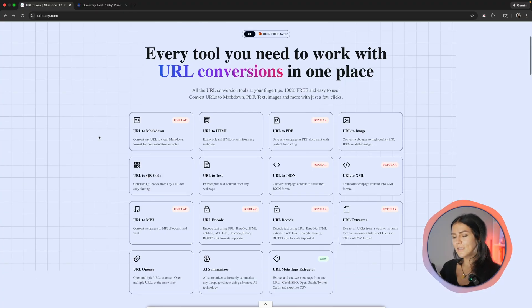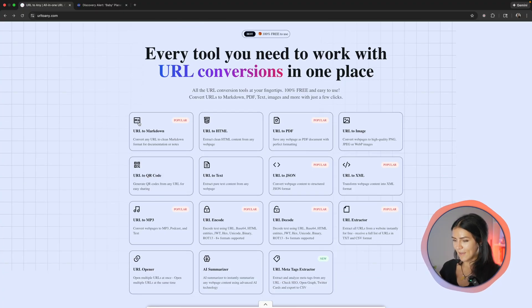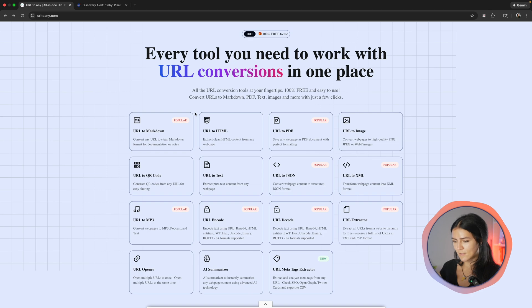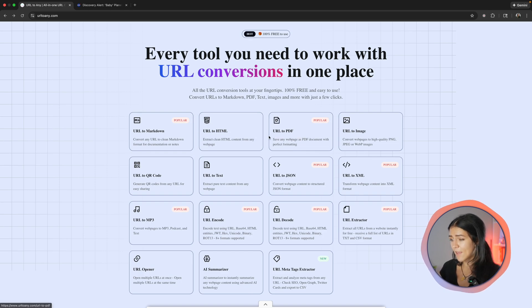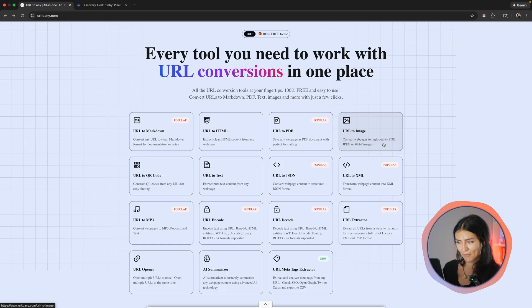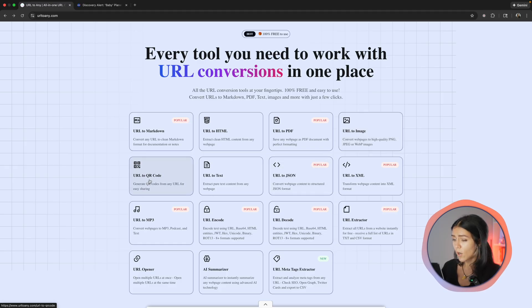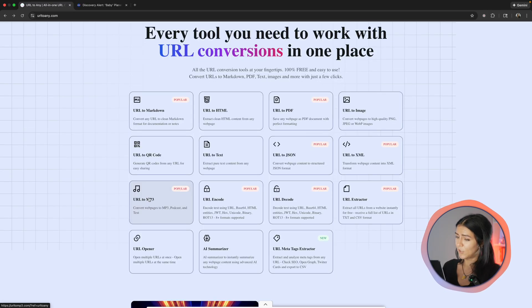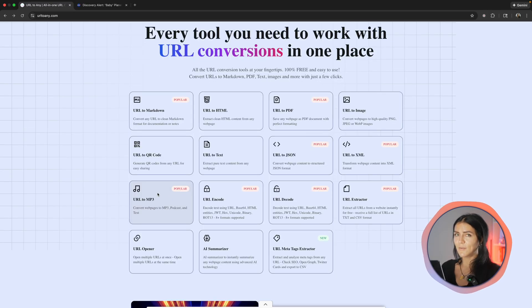So before we get into the process, let me just show you what they have. We got URL to markdown, also URL to PDF, URL to image, quite handy, URL to QR code, URL to MP3, I use that one quite a lot, and many other ways you can convert your URLs.